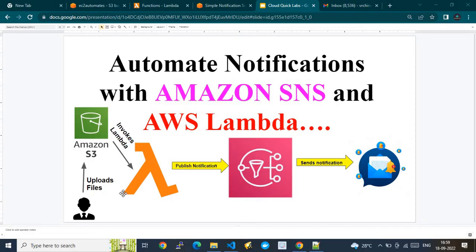There is a certain operation happening, and based on that operation you need to send a notification to subscribers — let's say there's a huge list of subscribers. In such cases, this is the design that comes into picture. For example, your business application is running and there is an end process where a file gets created and gets uploaded into the Amazon S3 bucket. As soon as the file gets uploaded, you need to send a notification to all your subscribers.